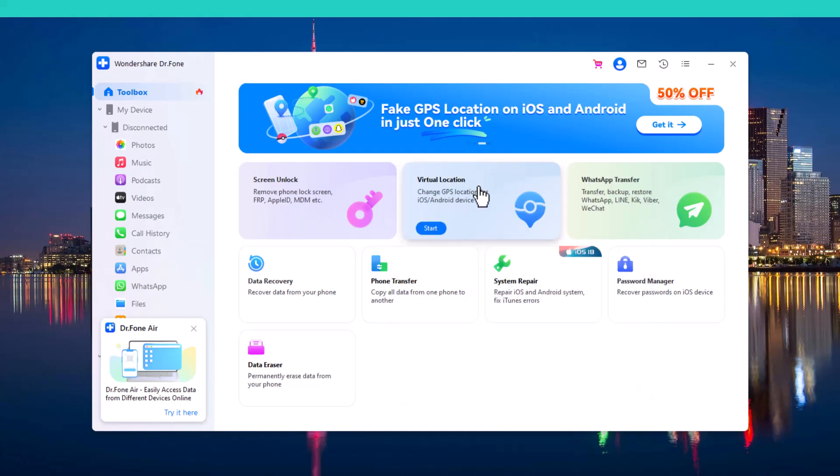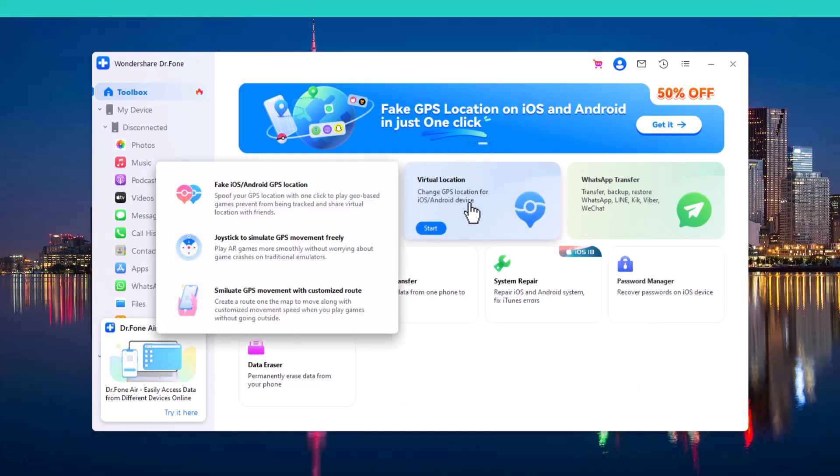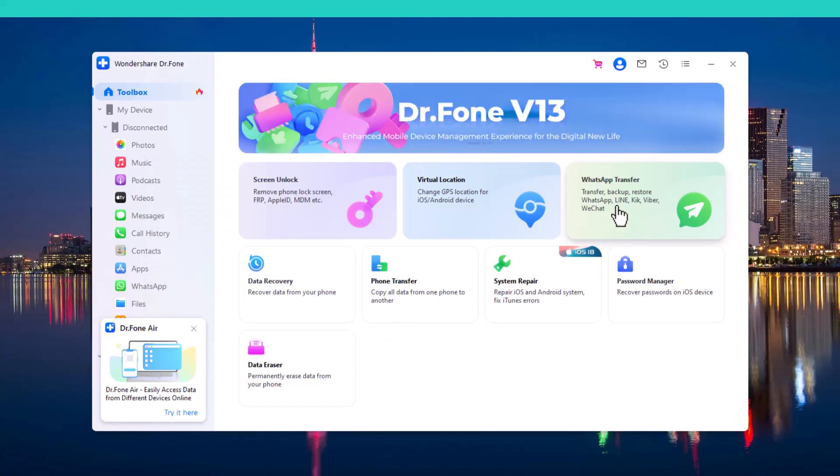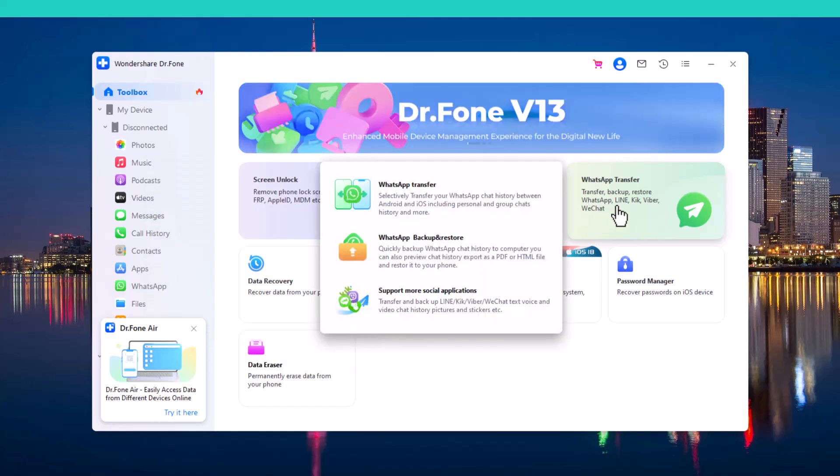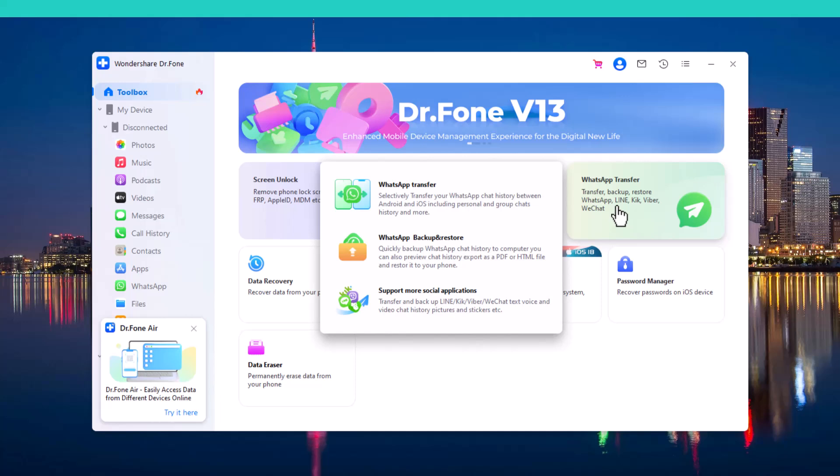The second feature is Virtual Location, which allows you to easily change the location of your Android phone or iPhone. The next feature is WhatsApp Transfer, which lets you easily transfer all your WhatsApp and WhatsApp business data from one phone to another.